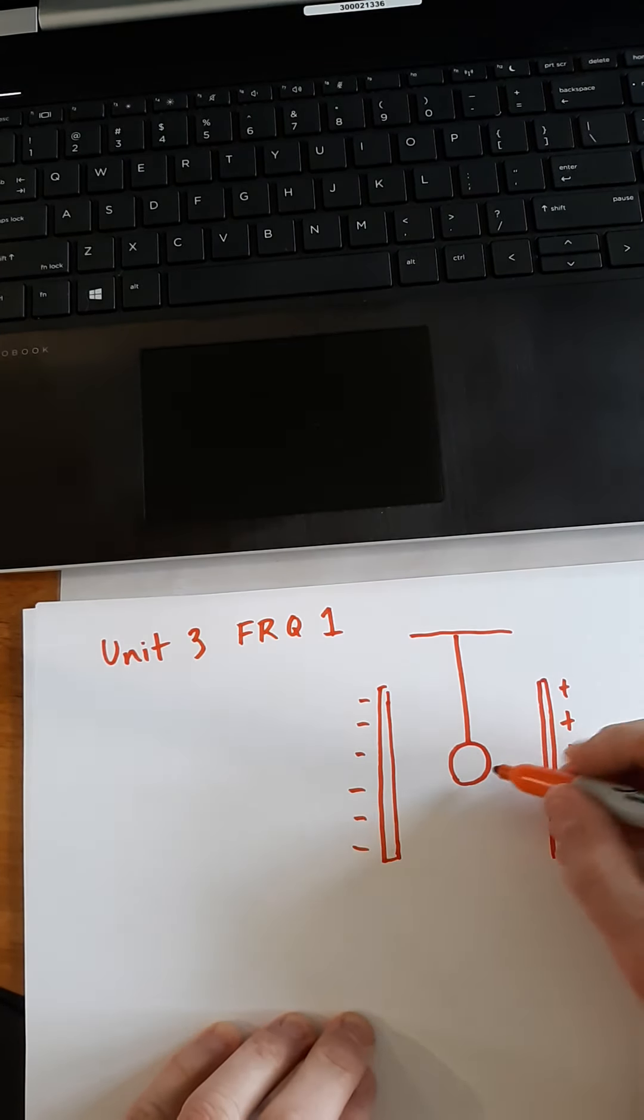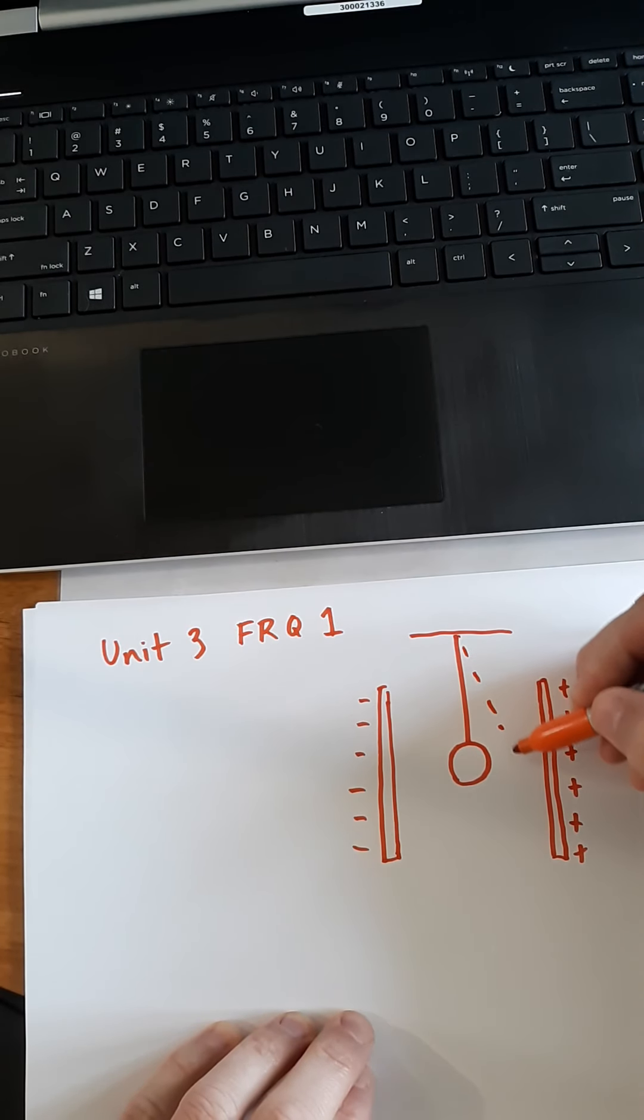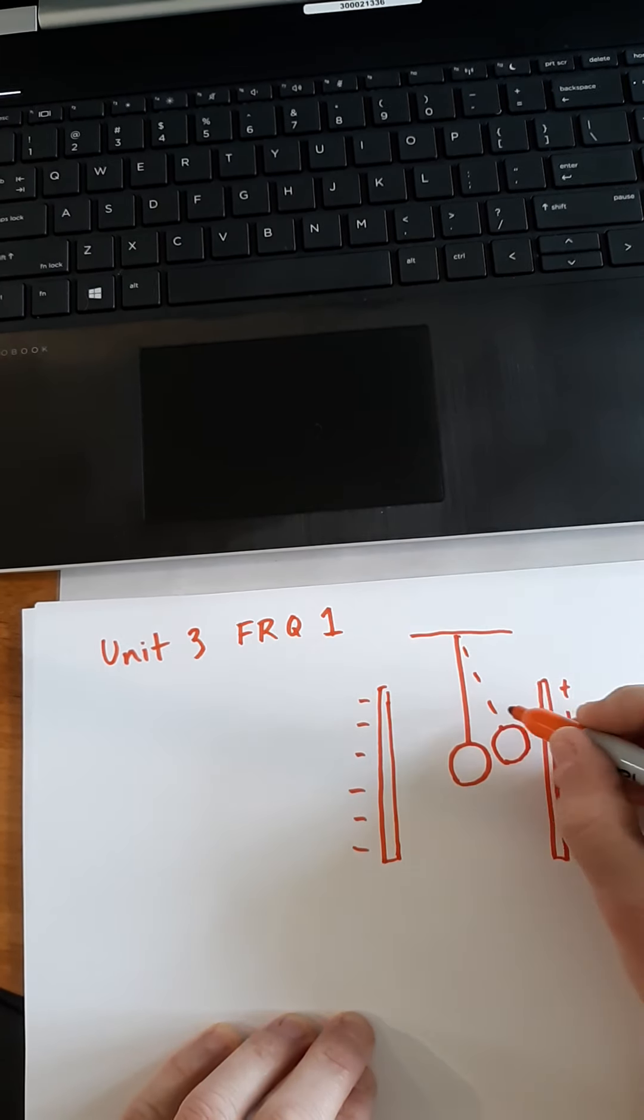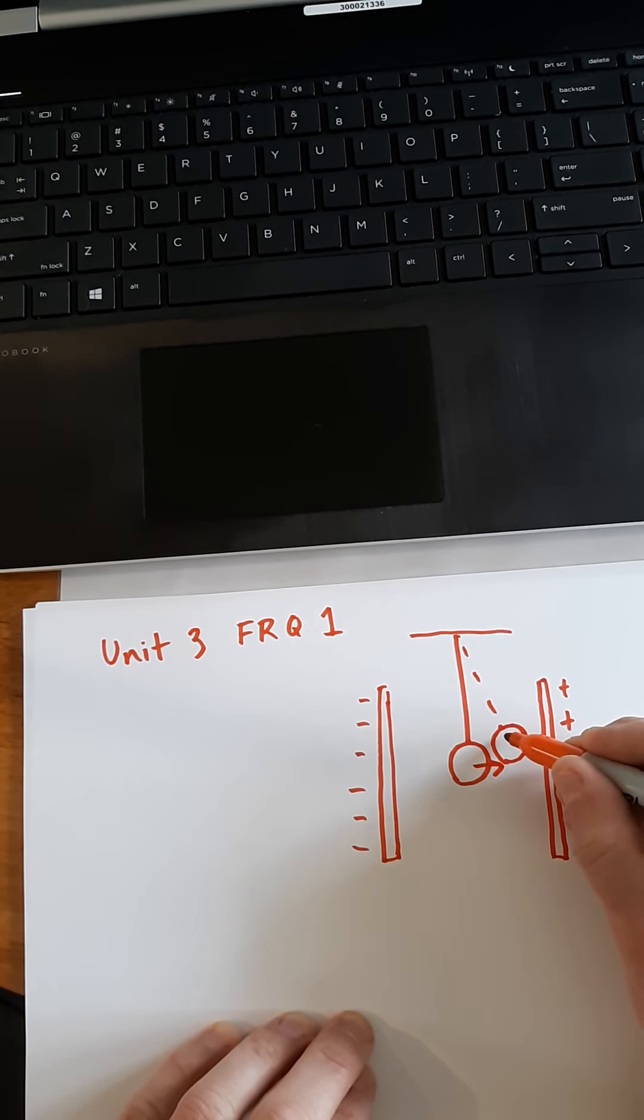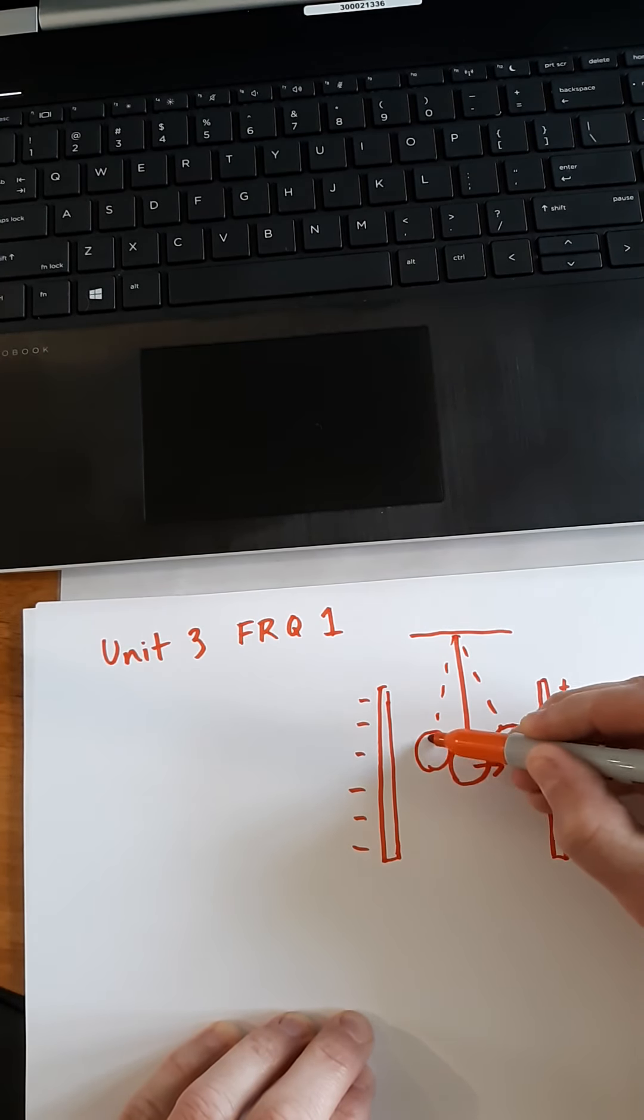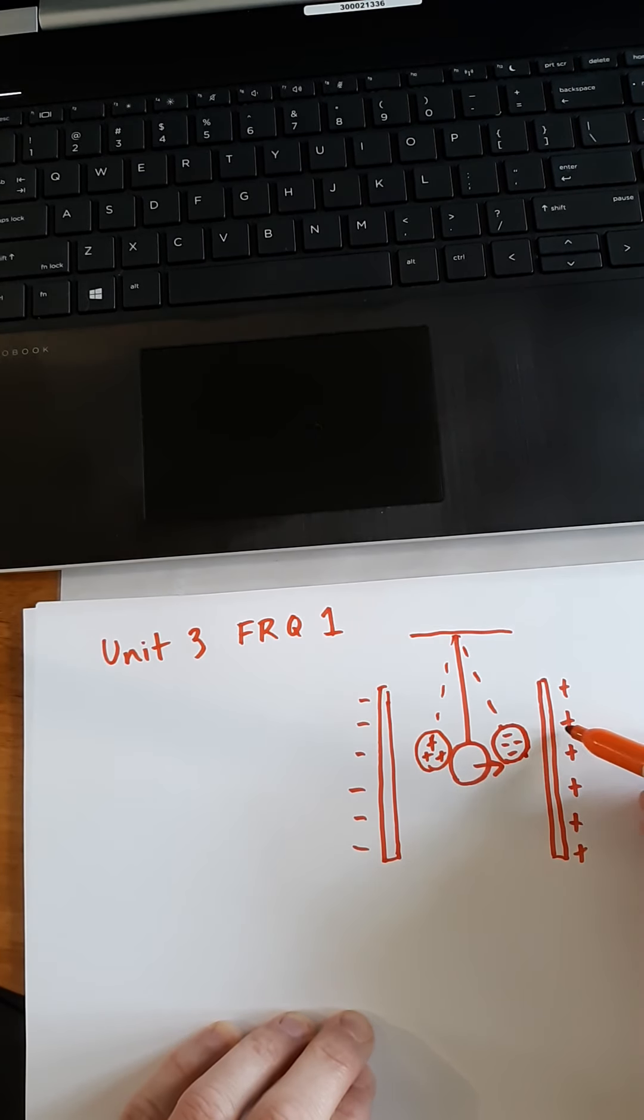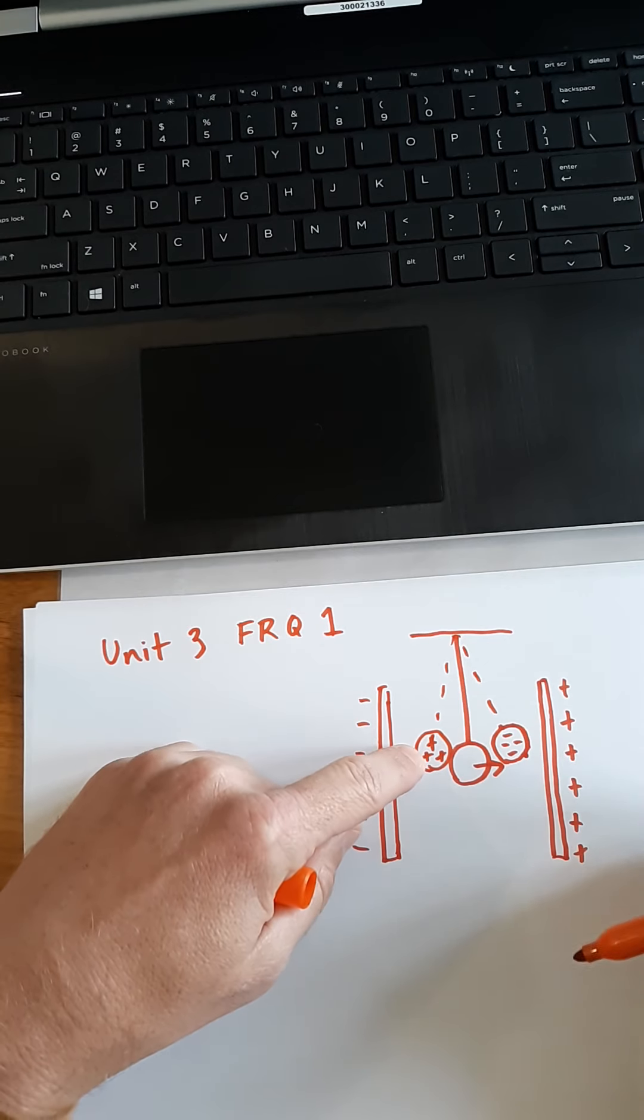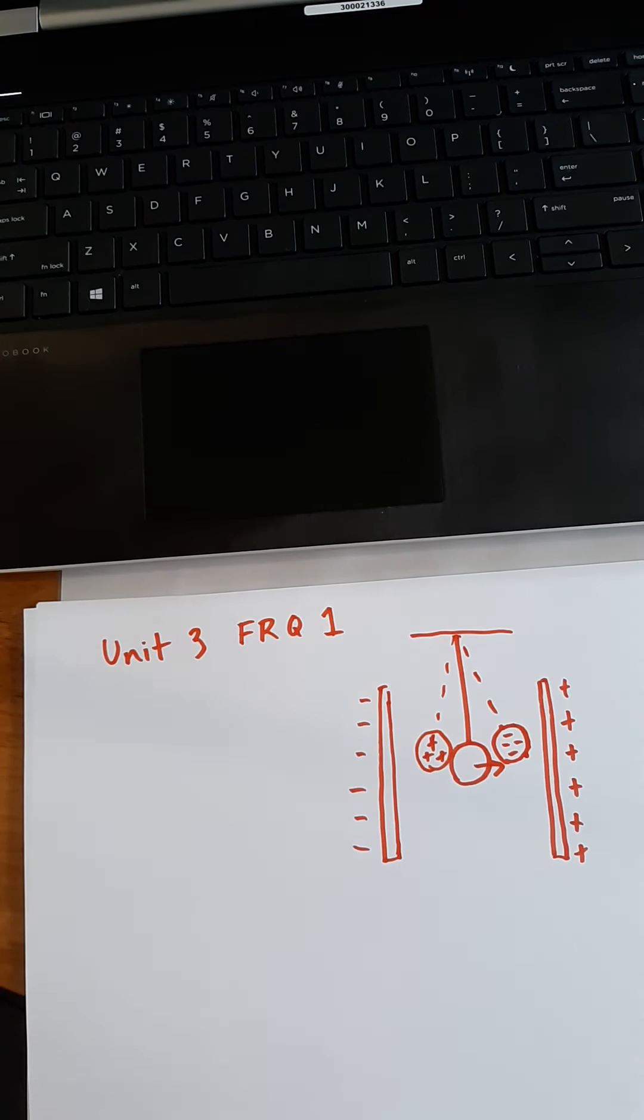But the point is, if this sphere deflected this way, well, then this would obviously be what kind of charge? It would be a negative charge. If the sphere deflected the other way, it would be a positive charge. Negative here, because it's attracted to the positives and also repelled from the negatives, and vice versa for this situation.